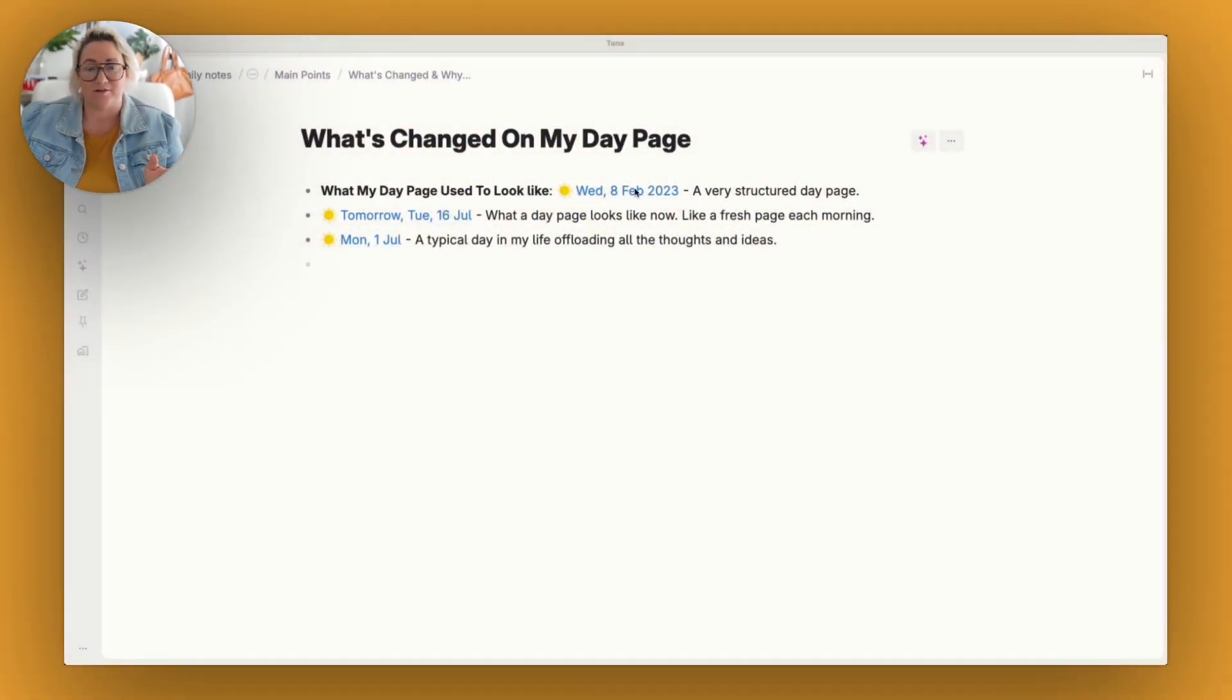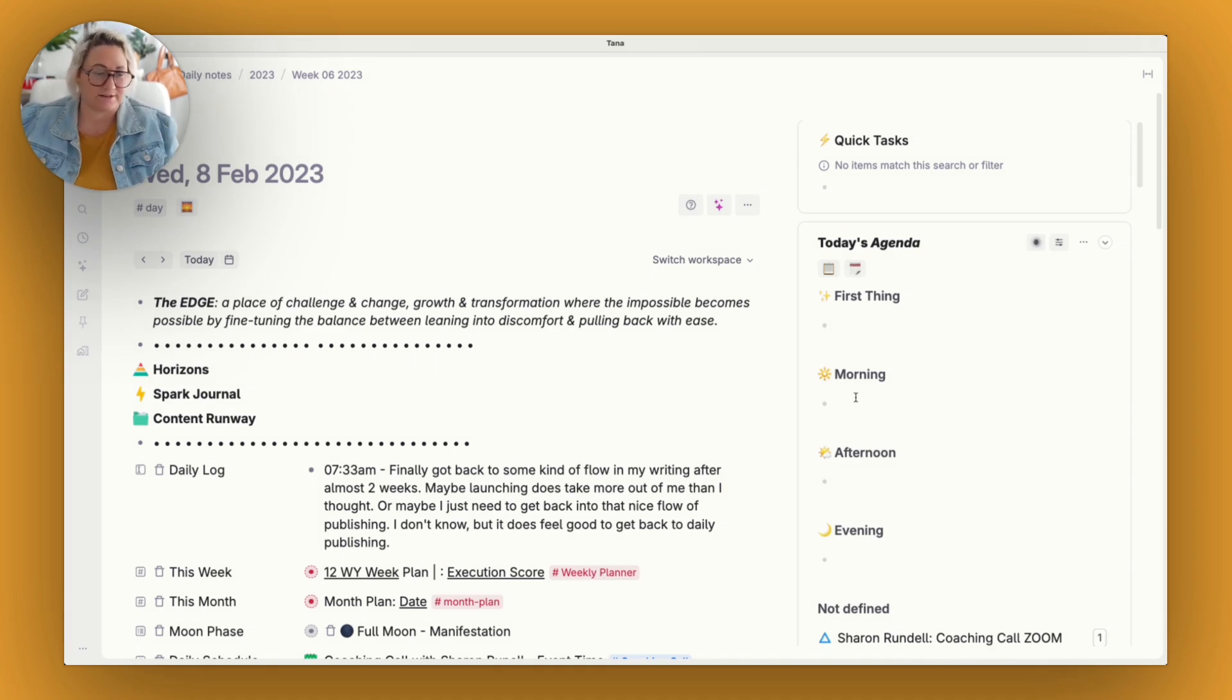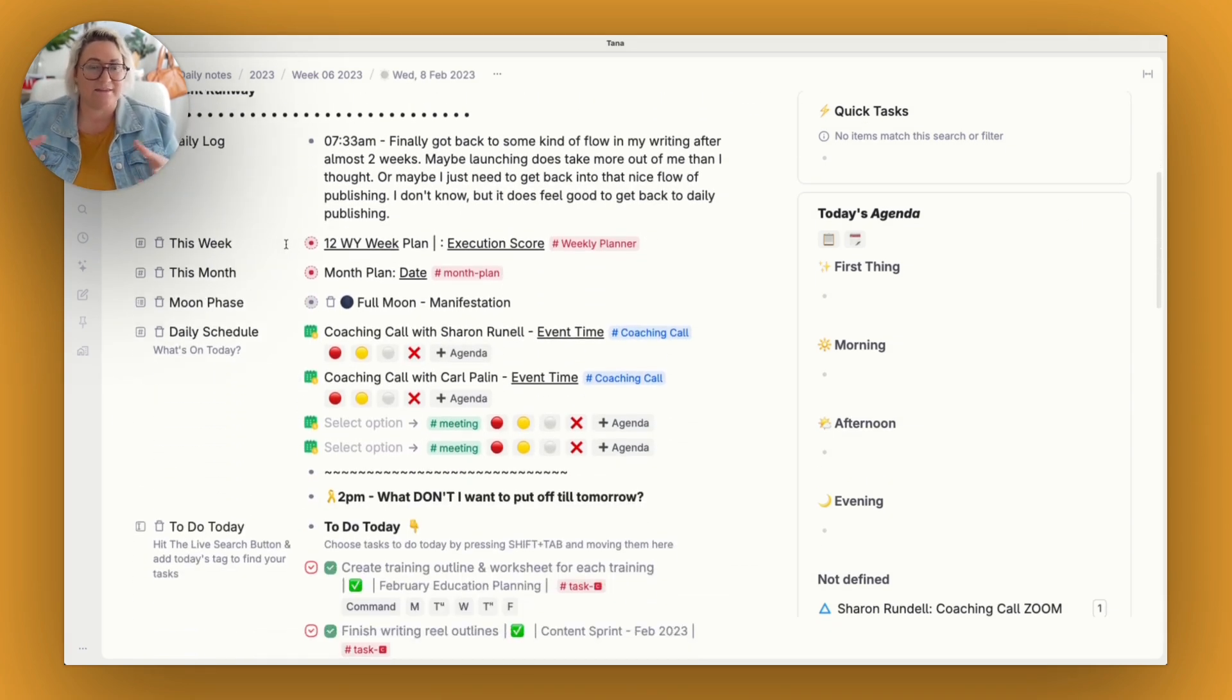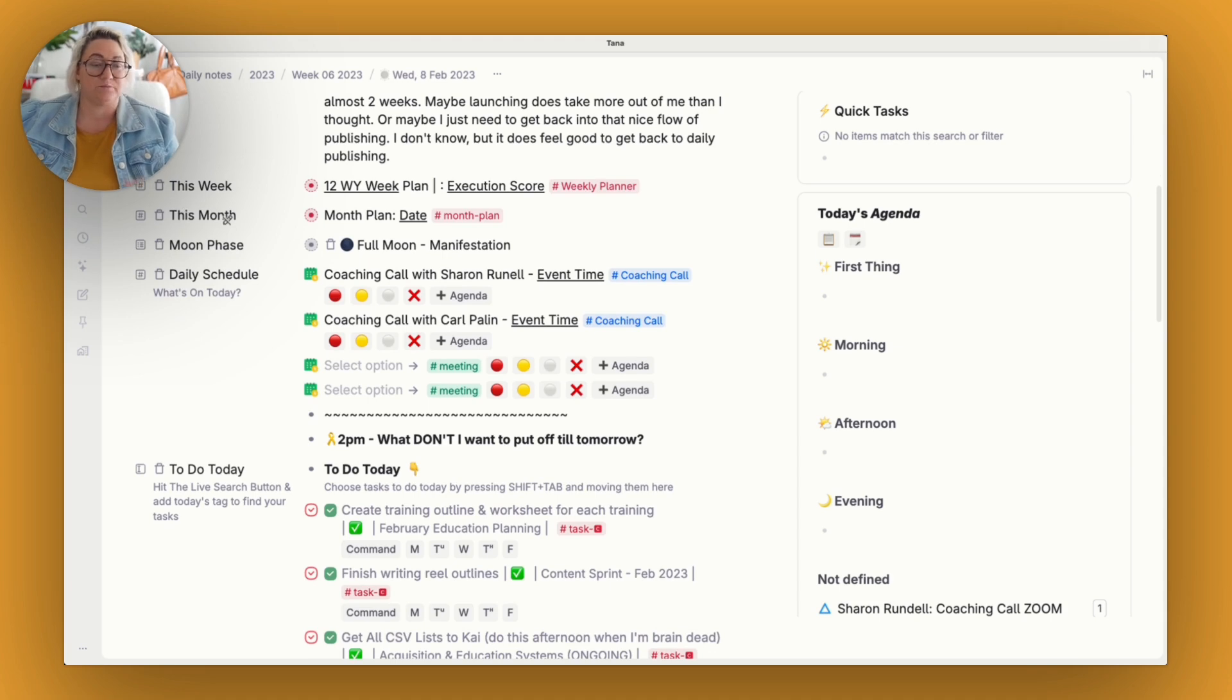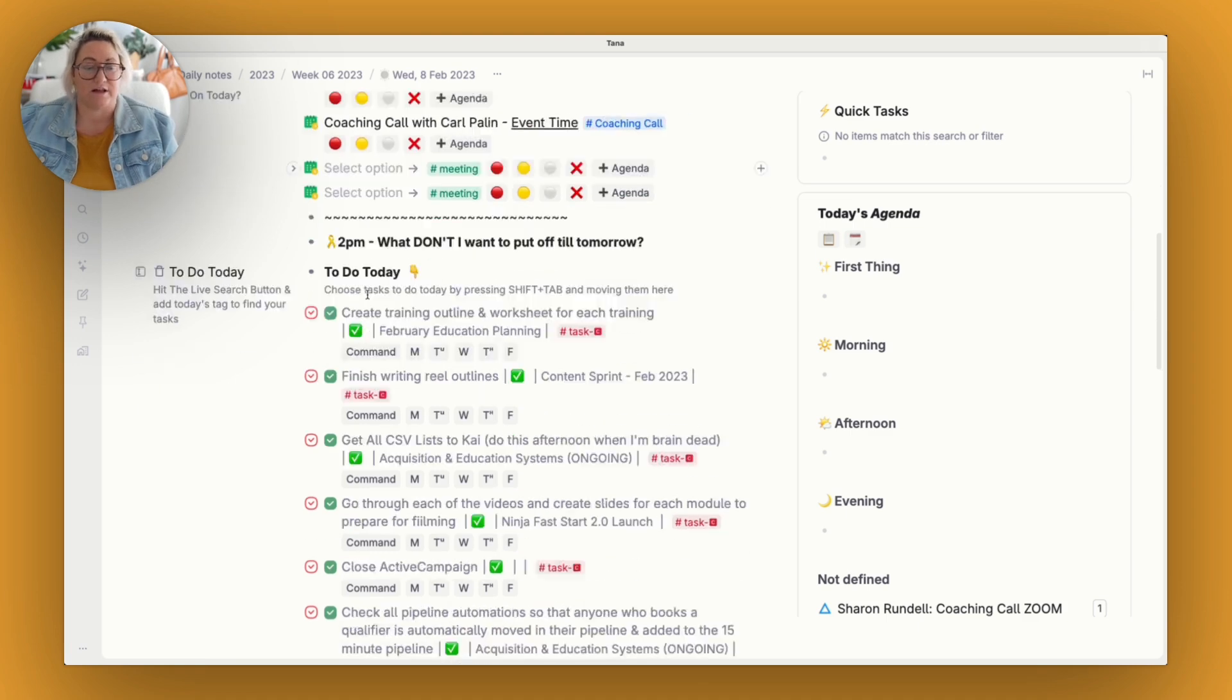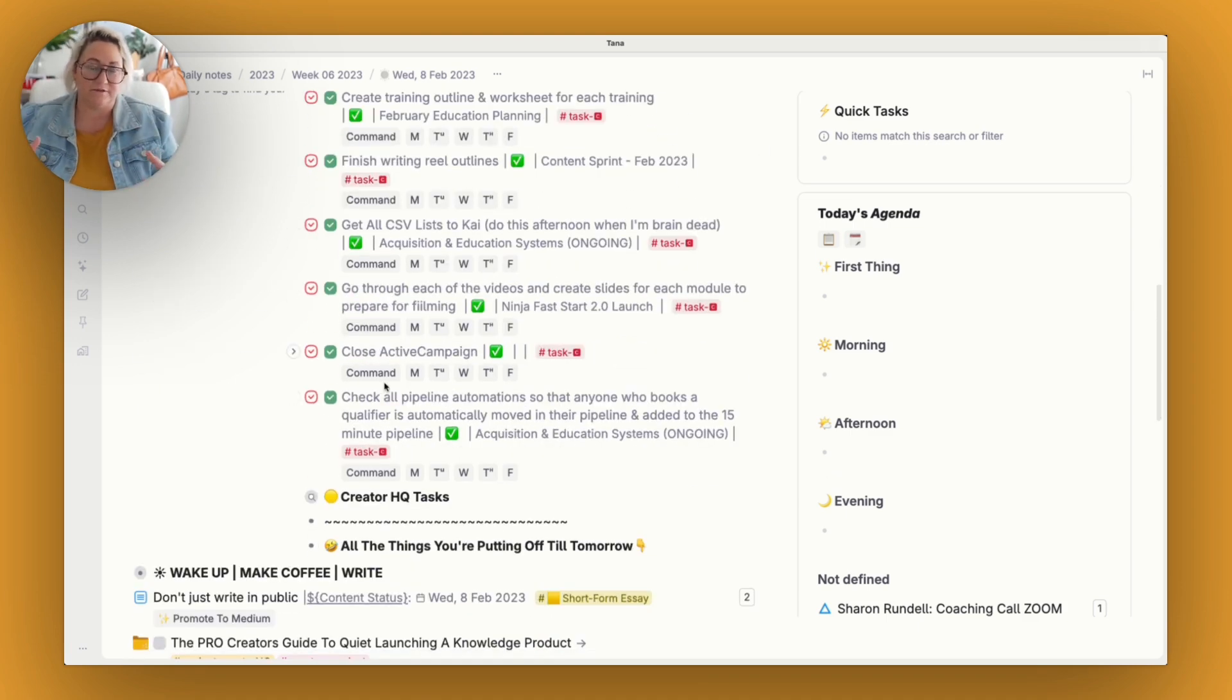All right, so let's talk about what has changed. So originally when I first started my day page, it was very, very structured. So I used a lot of fields. I made sure that things were organized kind of inside those fields. And that's kind of how I used Tana for well over a year. And so if we have a look at something from kind of way back then, you can see that there is kind of a lot of fields here. So I used to have a daily log field where I put all my journal entries. I used to bring in my week and my month plan into a field. I had my daily schedule. I had everything that I needed to do today. So all of those things were inside a field that I kind of kept contained.